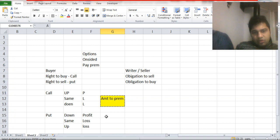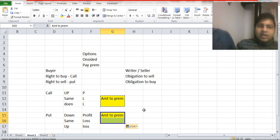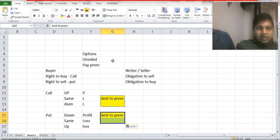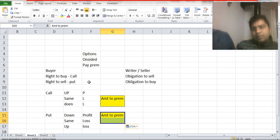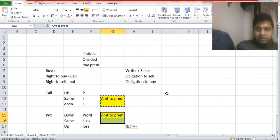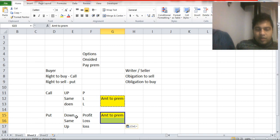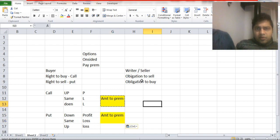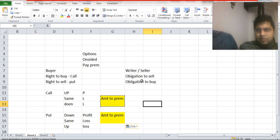In futures, loss can be very large, but in options the loss for a buyer is restricted to the amount of premium paid because there is no obligation on the buyer to buy or sell — only the right. Buyers get the right to buy in a call option and the right to sell in a put option. Writers get the obligation to sell in a call and the obligation to buy in a put, but only contingent on whether the buyer exercises their right. If you want to learn about options and futures in detail, subscribe to our channel — we will soon be uploading an entire series of videos on derivatives.